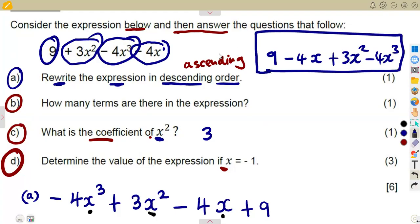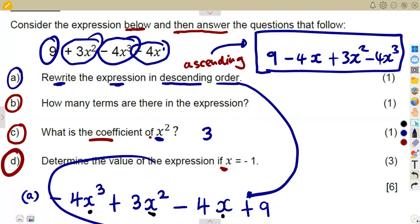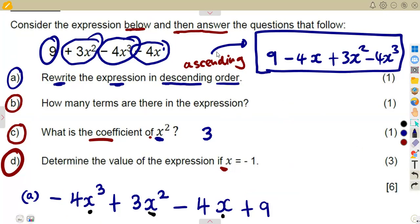For descending order we had the answer already shown. These are your typical exam questions — more to come. Until we meet again.